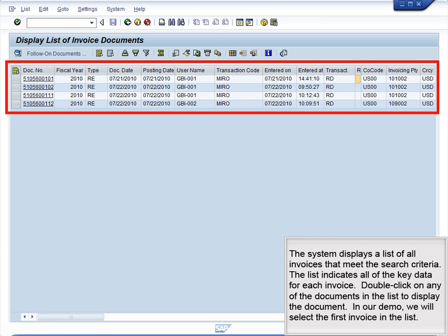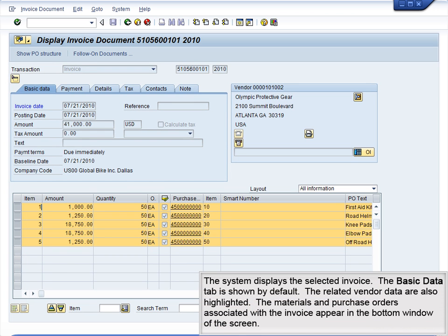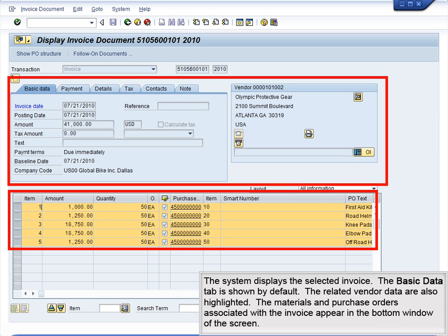The system displays a list of all invoices that meet the search criteria. The list indicates all of the key data for each invoice. Double-click on any of the documents in the list to display the document. In our demo, we will select the first invoice in the list. The system displays the selected invoice. The Basic Data tab is shown by default, and the related vendor data are also highlighted. The materials and purchase orders associated with the invoice appear in the bottom window of the screen.